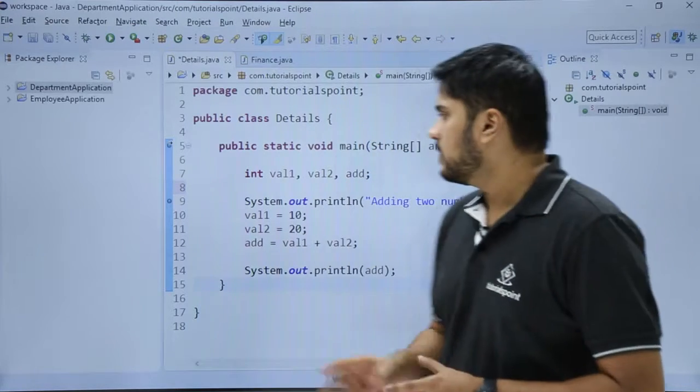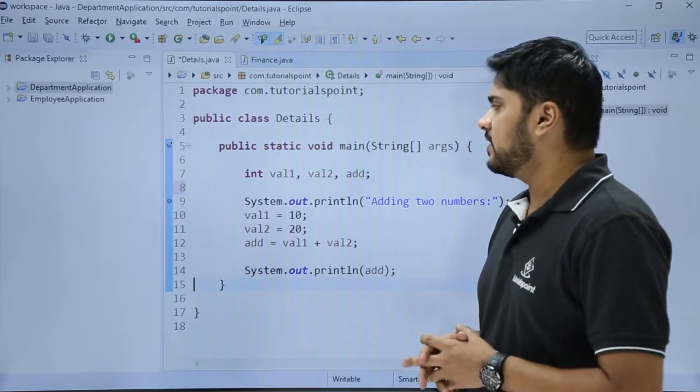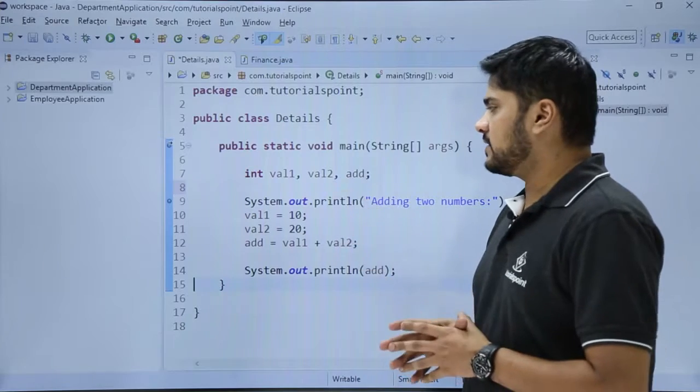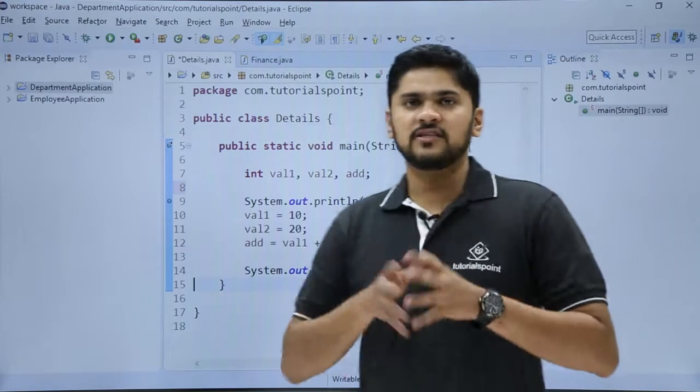Here you can see in our editor, our code is properly indentated. Now, let us say we will do some changes to it.